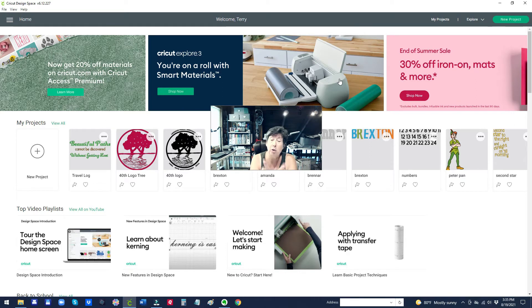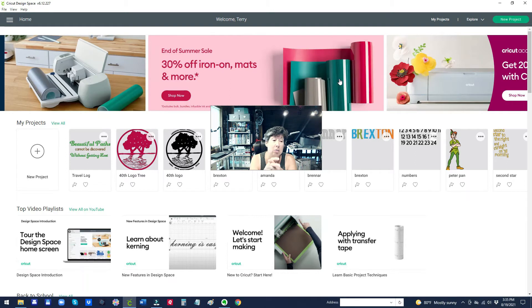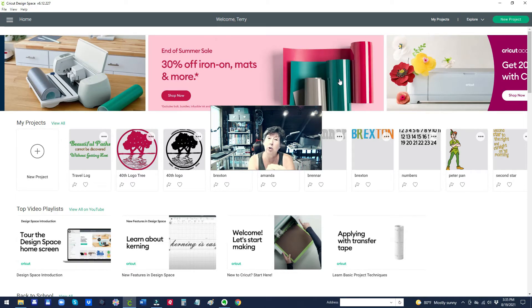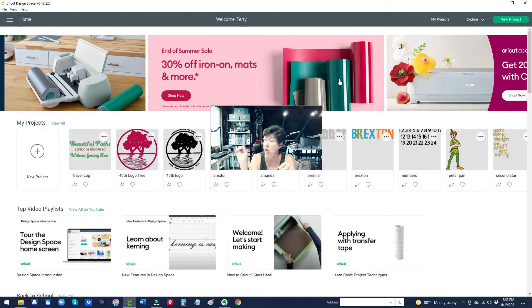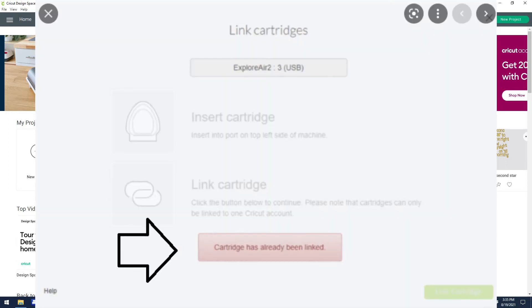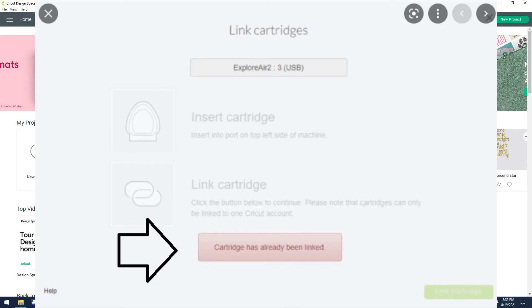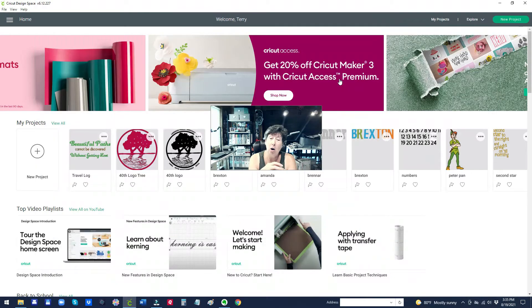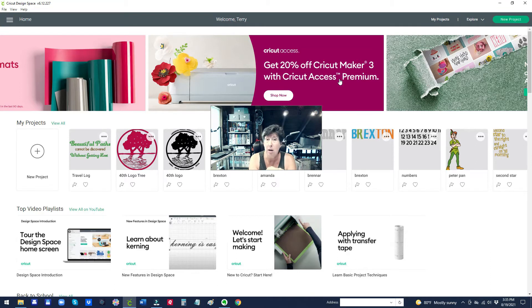I'll say another quick thing too is if you try to link a cartridge, you know you hook it up to your machine, you plug in the cartridge and you say link cartridge. If it doesn't link or gives you any kind of error or if it says this cartridge is already linked, call the Cricut support line. They're wonderful.